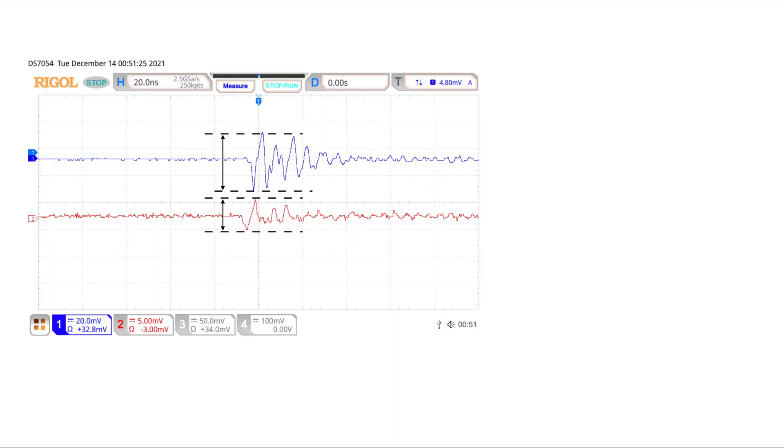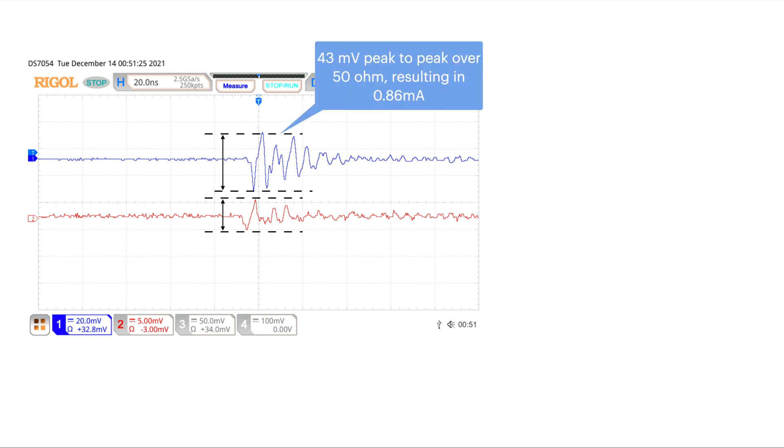Let's have a detailed look of the measurement results. Channel 1, as we explained, measures the voltage output of the LISN mate and channel 2 is the output signal of the RF current probe. We measure the peak-to-peak voltage on channel 1, that's 43 millivolts over a 50 ohm impedance, which resulted in about 0.86 milliamp.